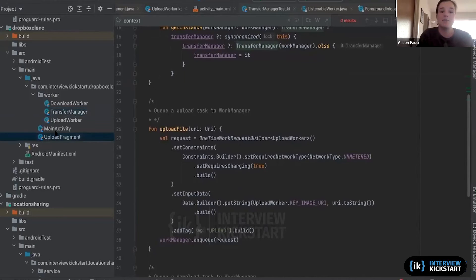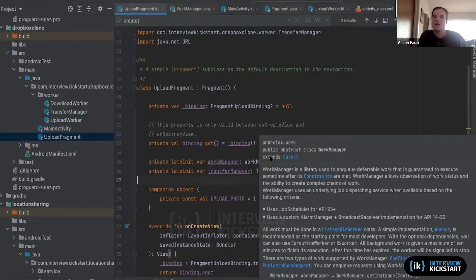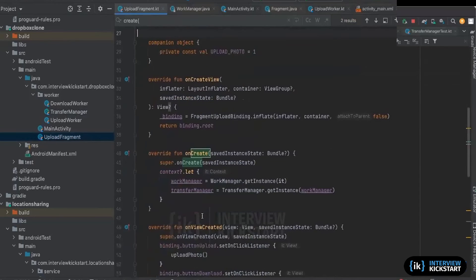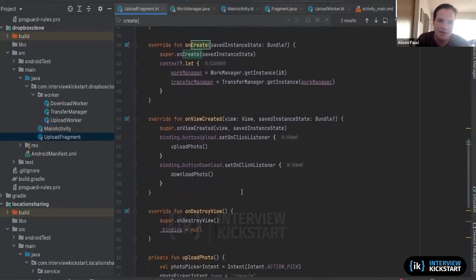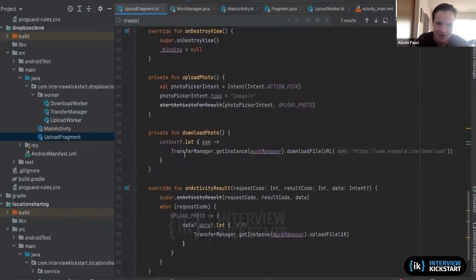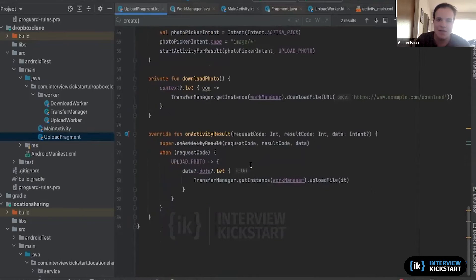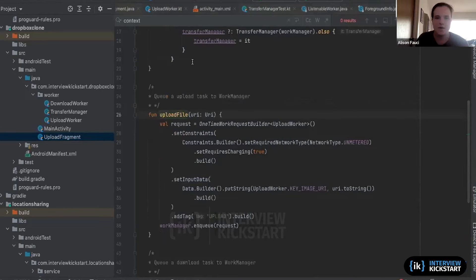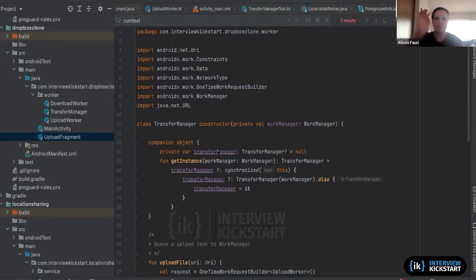Pulling it outside the upload fragment makes it more testable — here's the UI piece, and here's the actual work piece. On create, we instantiate this. Then we have upload and download calls. The upload creates a photo picker, and download calls TransferManager directly. The key things are two calls: one to TransferManager upload and one to TransferManager download file. We're focusing on the WorkManager part specifically.